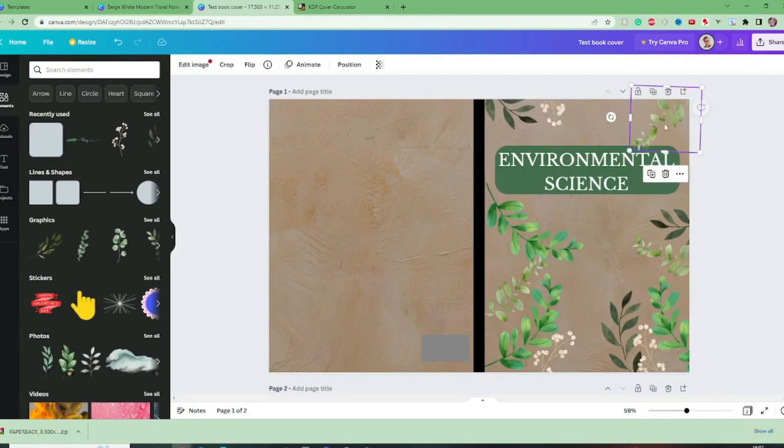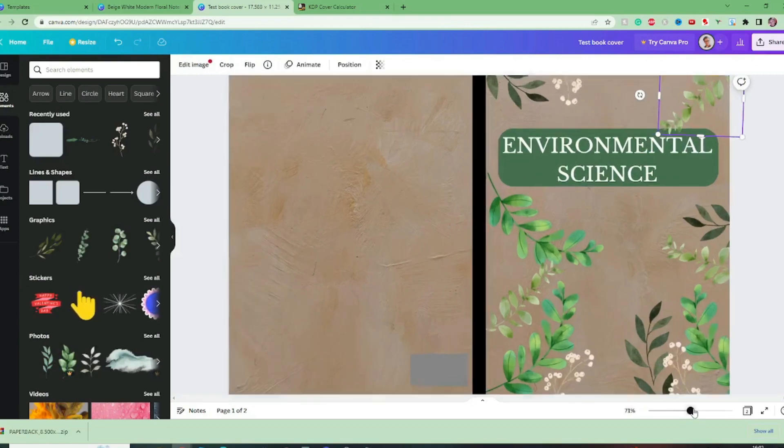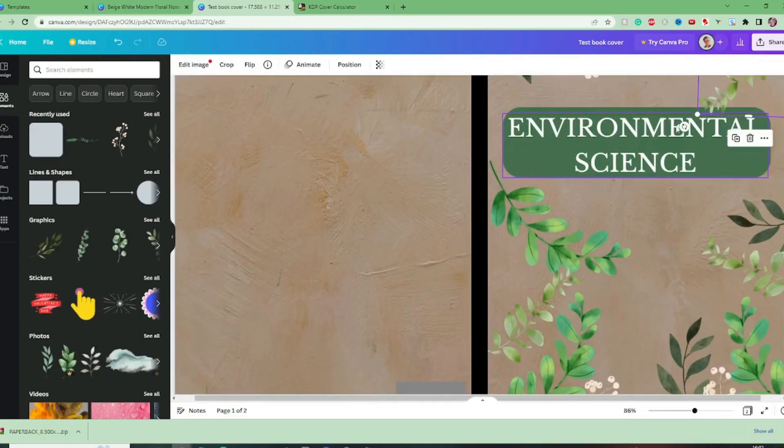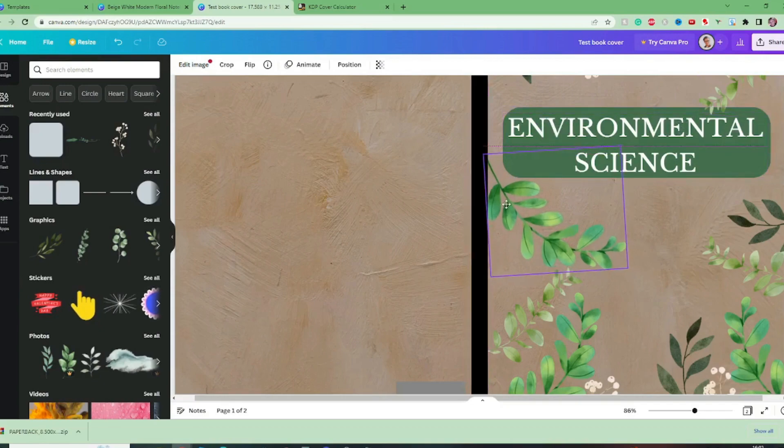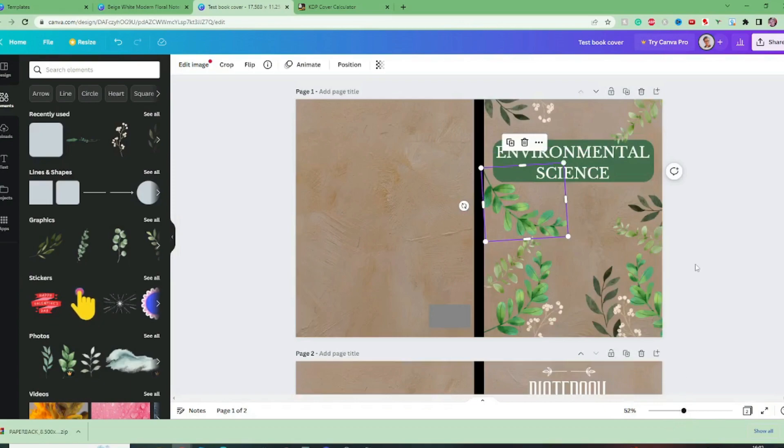I like the way that leaf is just coming over here I think that's nice it's just coming into the text box there and that one just needs to be brought up a little bit and now I'm starting to quite like the design.